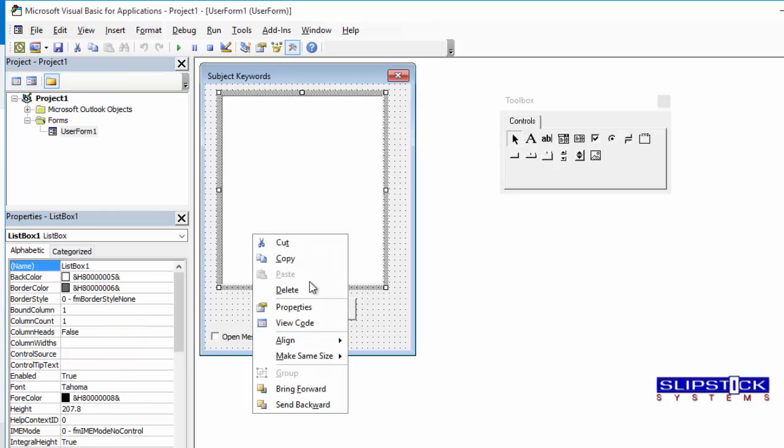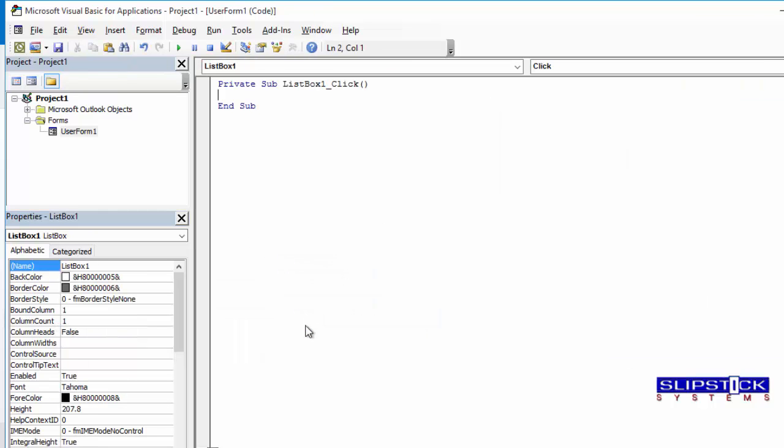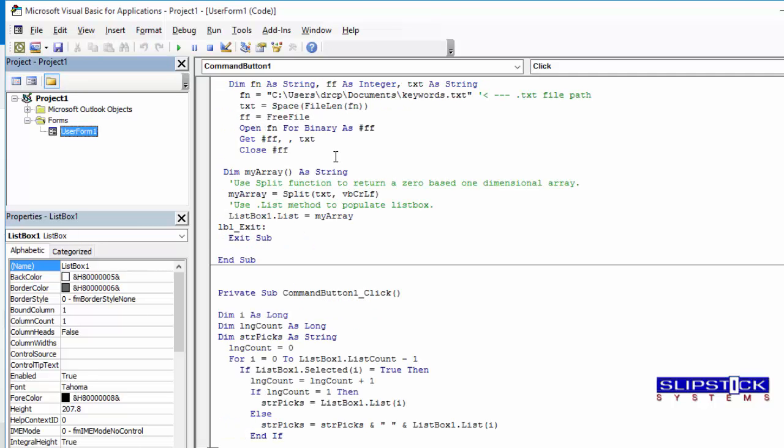Now we right-click on it and choose View Code and paste the form code into the macro. You'll need to change the path to your text file here.